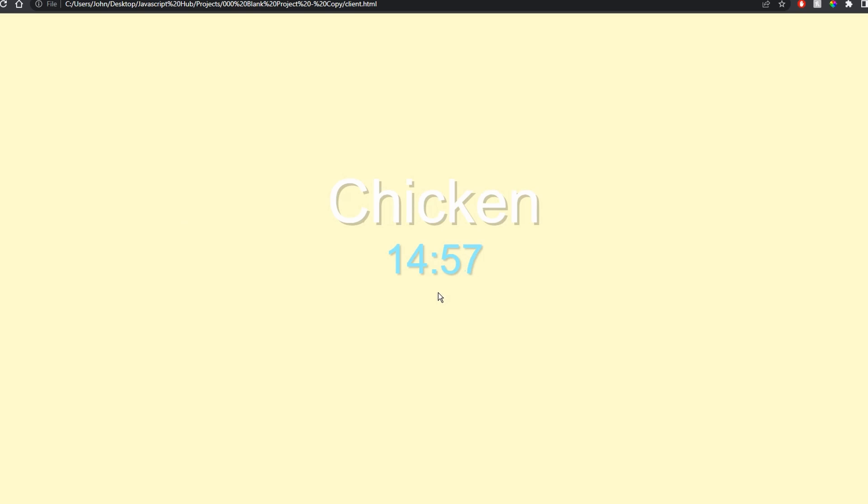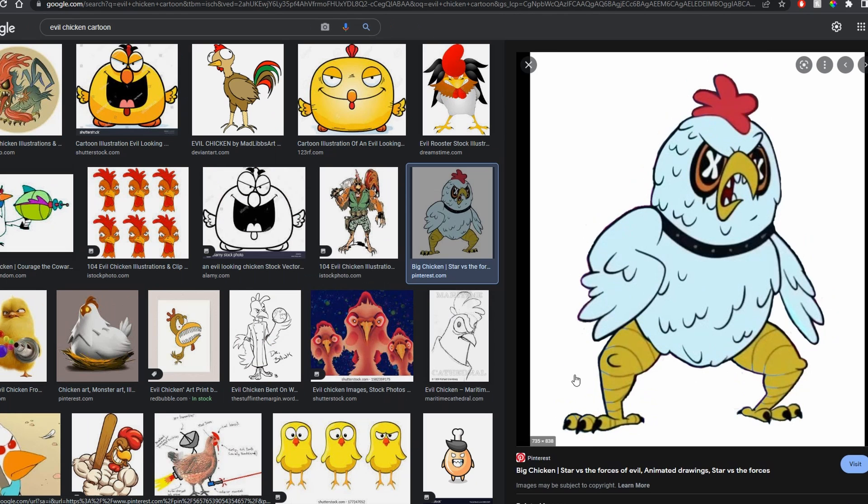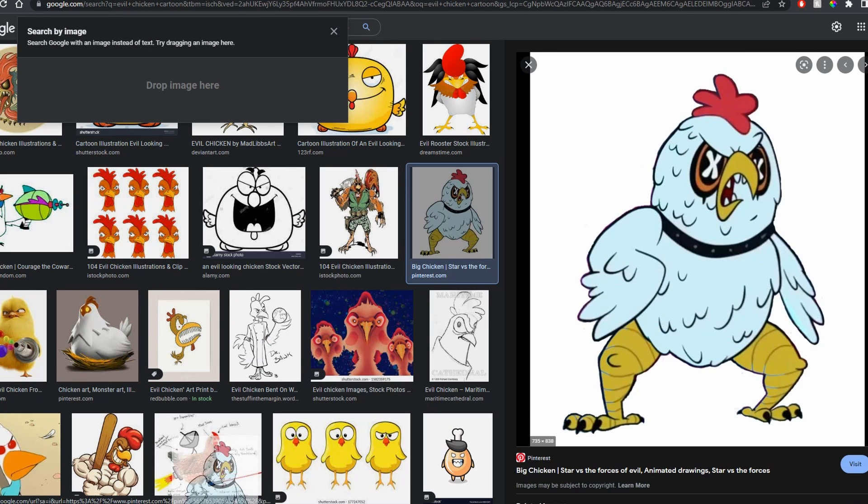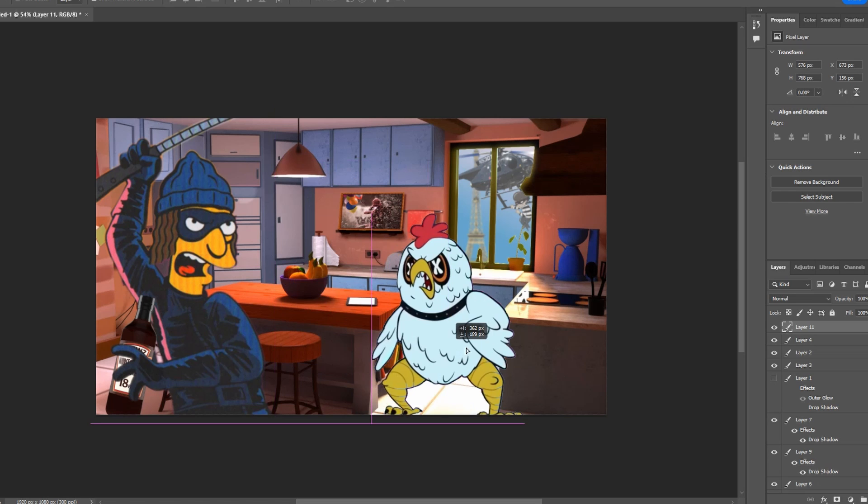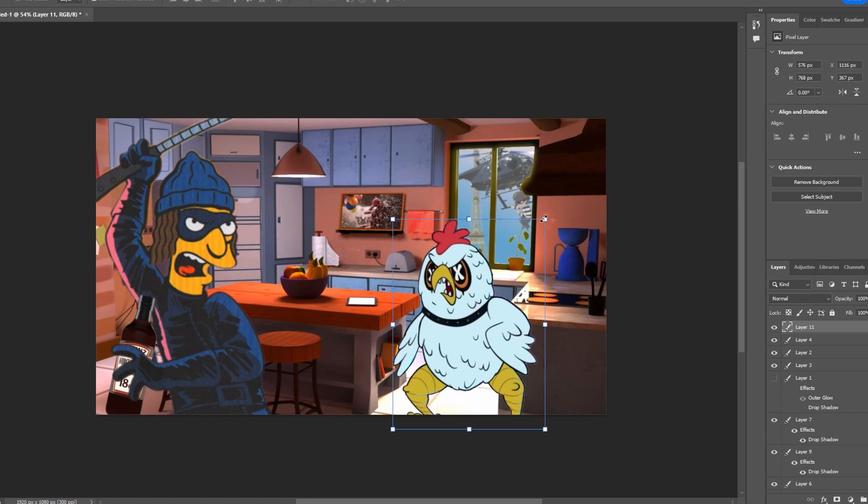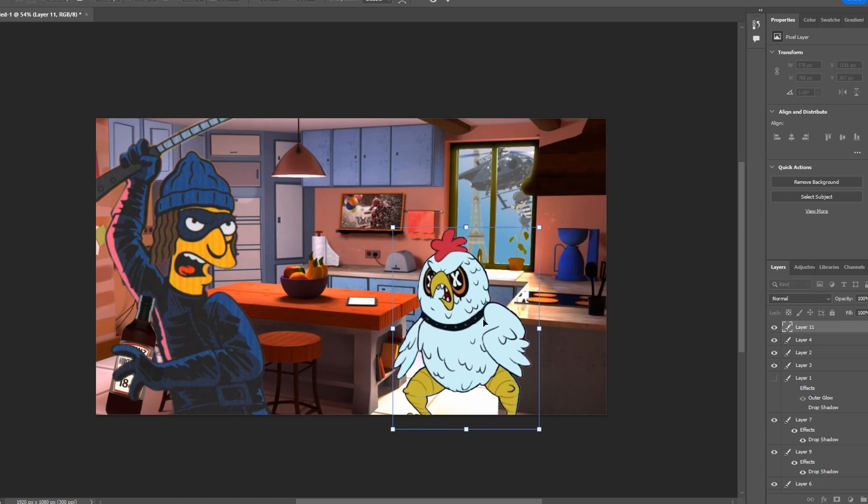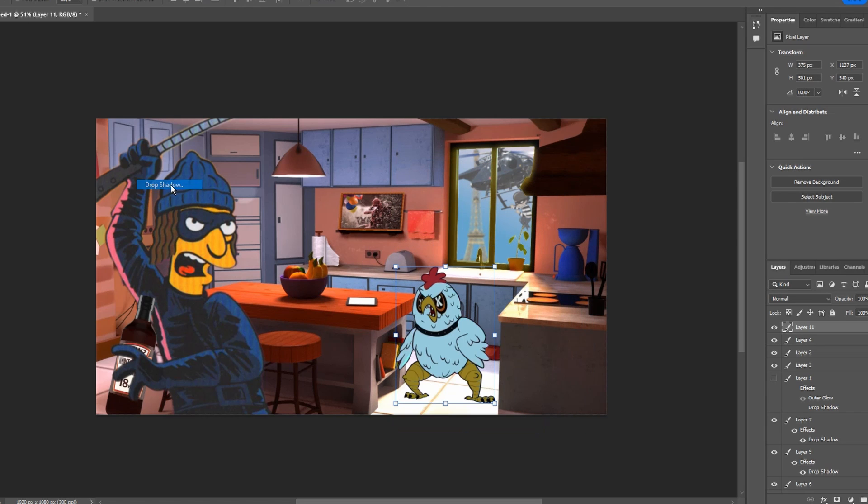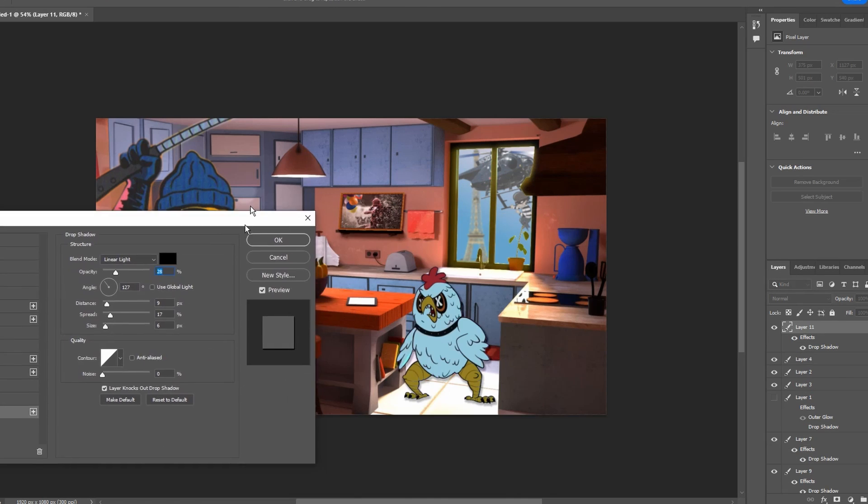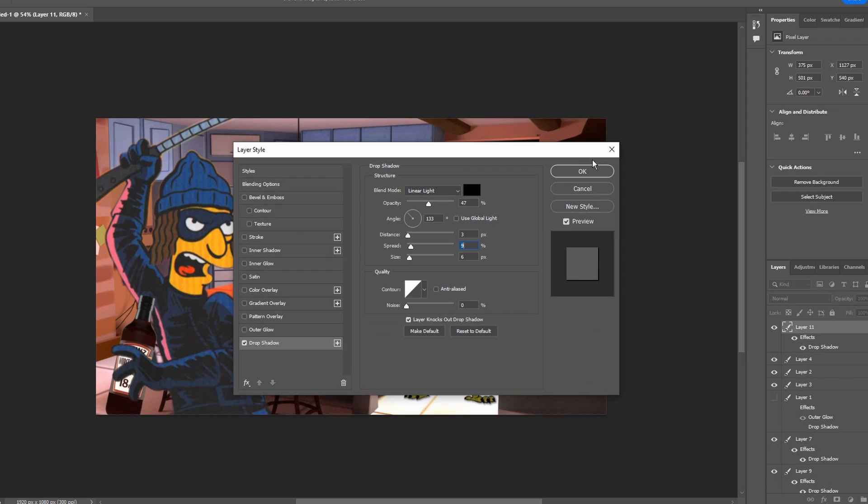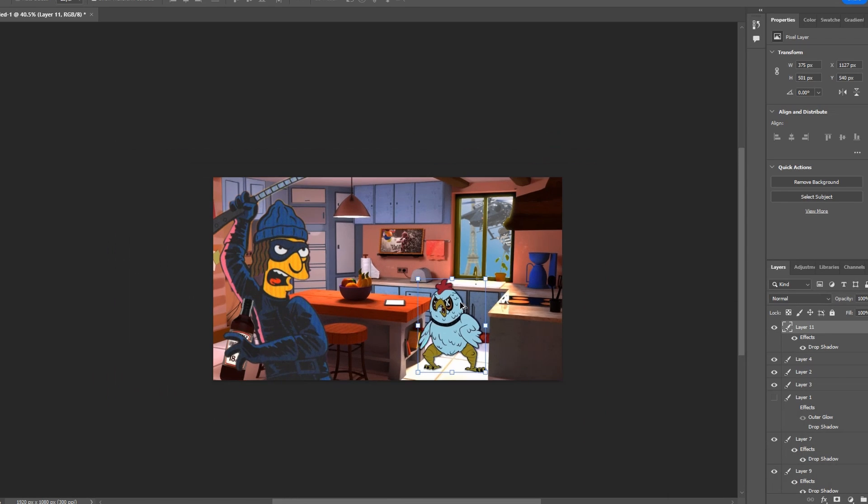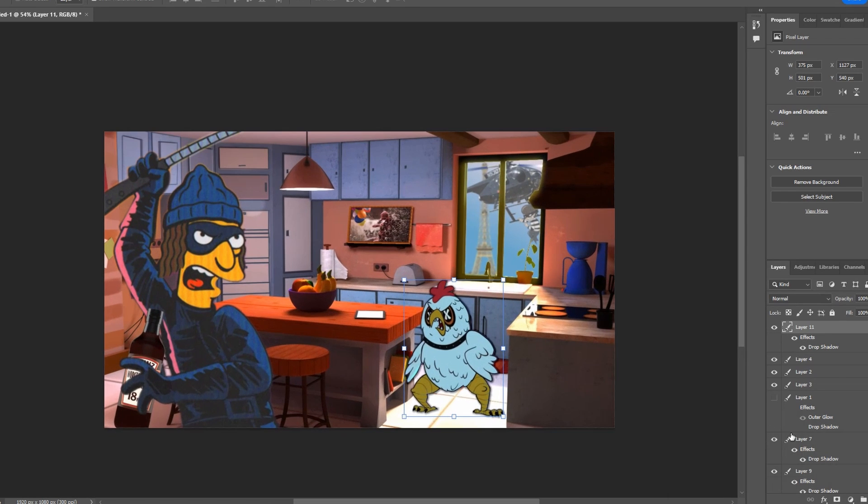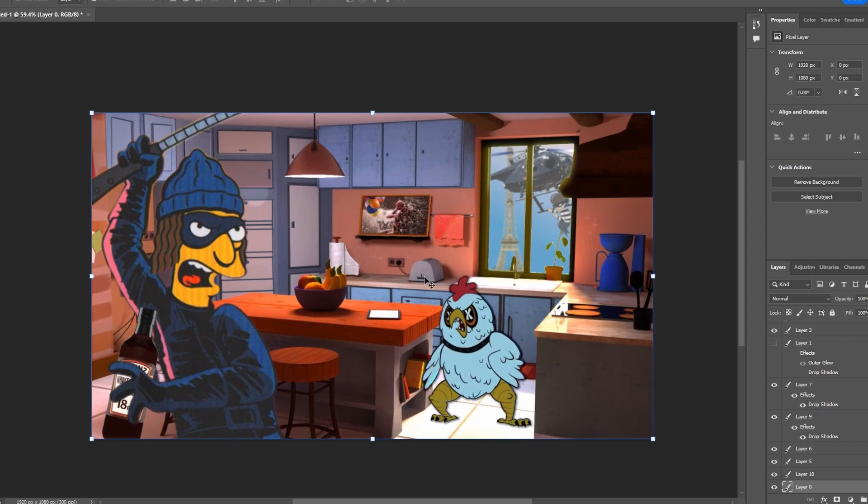All right we got chicken. Something like that, yeah. Okay flip him around. We got a big chicken, we got a big angry chicken. The way to make him look like he's a part of the scene is his shadow. Yeah I like that, I like that.